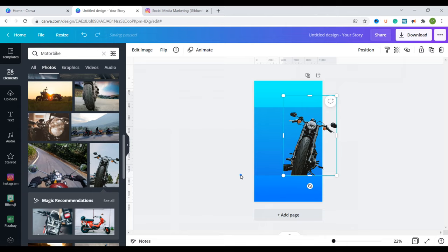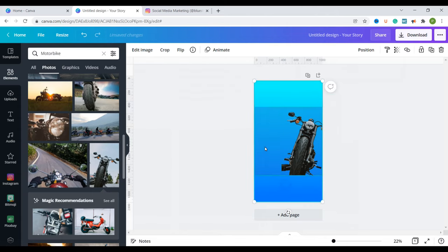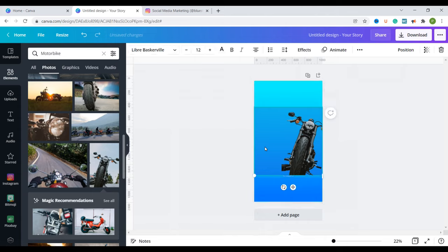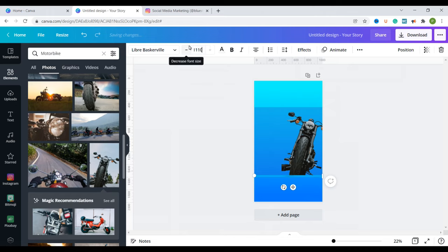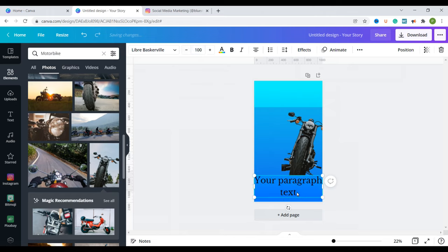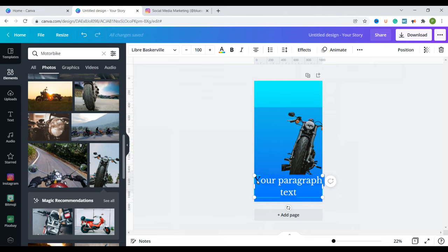Now I'm going to add in some writings here to tell people what this reels video is about. So I'll just press T on my keyboard to bring up some text. You can see it here but it's very tiny so I'll just change the size here maybe to 100 and then I'm going to type in my text.